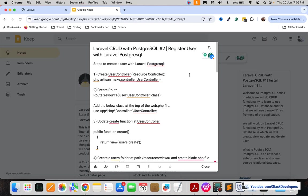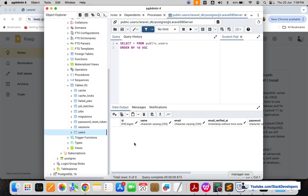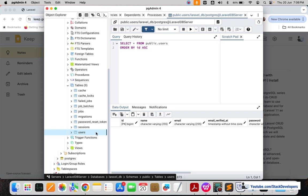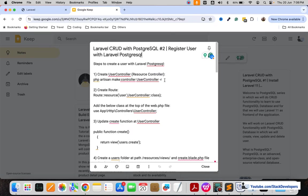Hello everyone, welcome to part 2 of PostgreSQL in which we are working on the CRUD functionality. In this part we are going to register the user with Laravel and PostgreSQL, so its entry will come up in our users table that we created in the last part.